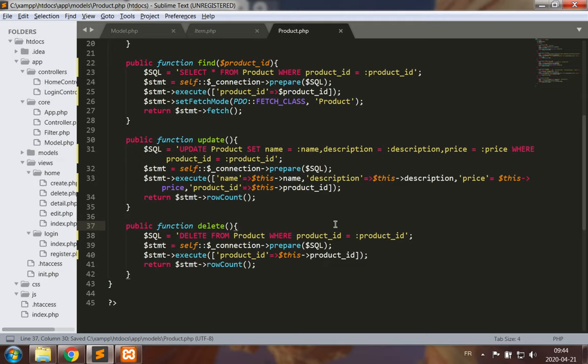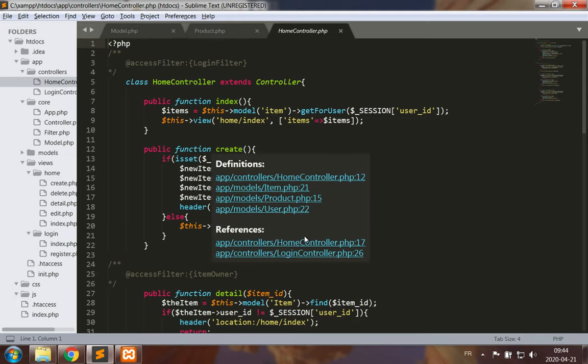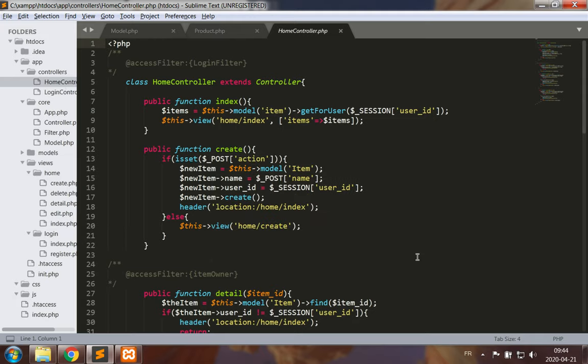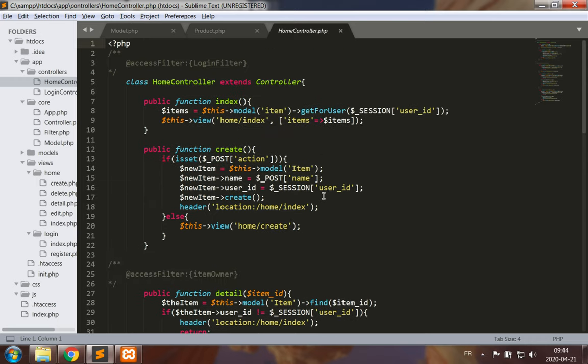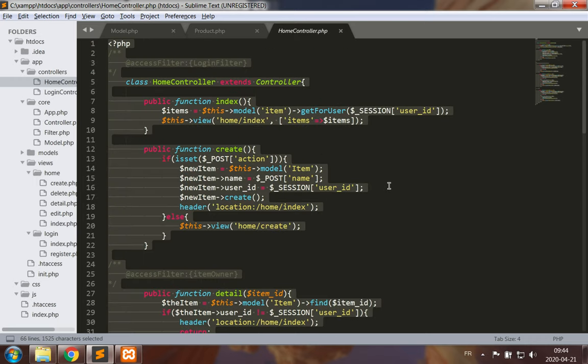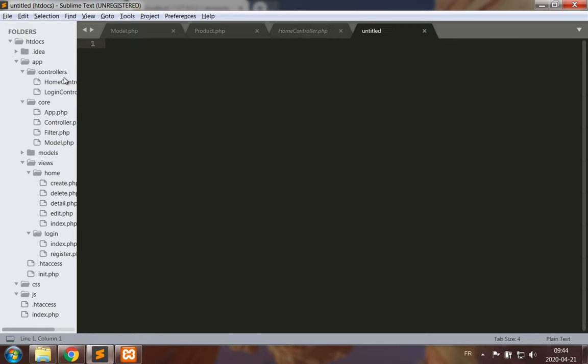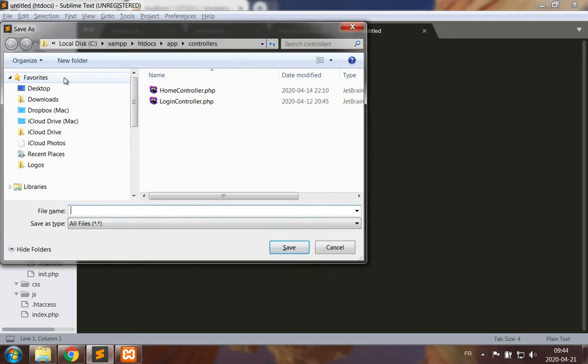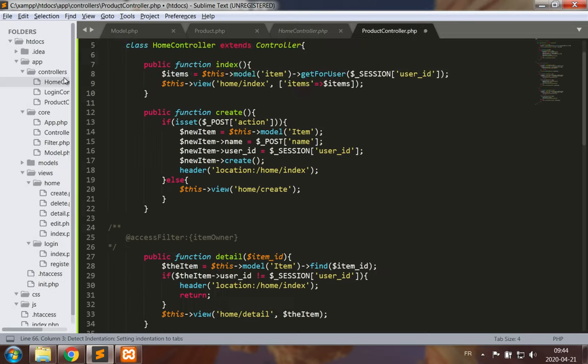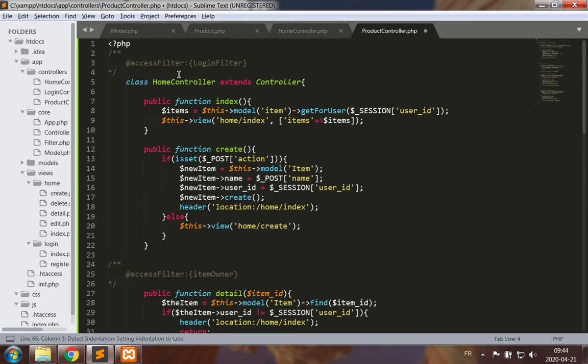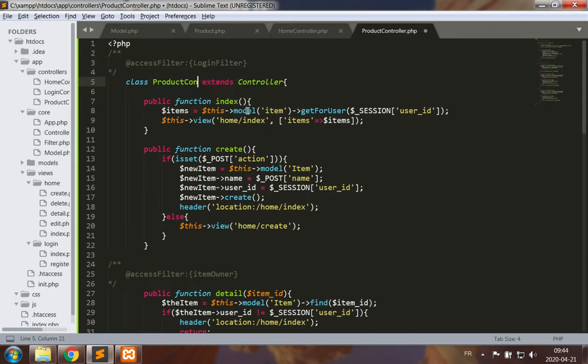So we have the basic operations for creating, reading, updating, and deleting products. Let's make a product controller. We can base ourselves on this home controller which performs the same operations. We can base this in and we're going to look at all of the different possibilities. Product controller extends controller.